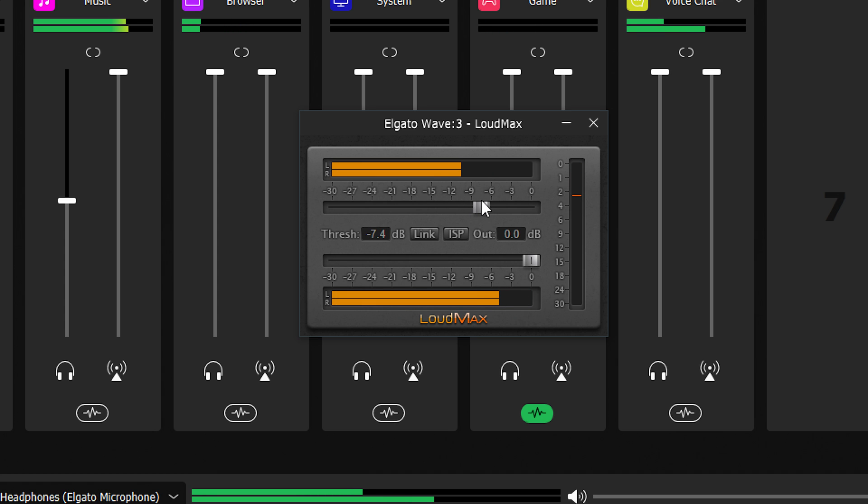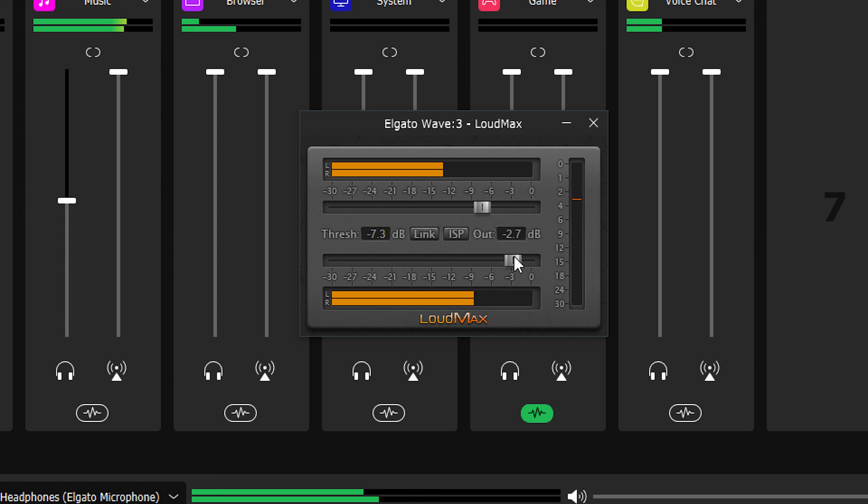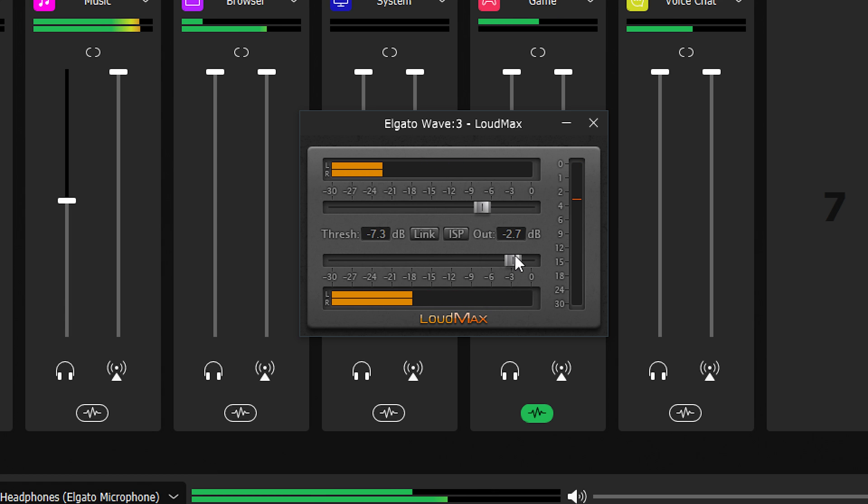A limiter for your Wave microphone or Wave XLR won't necessarily be as helpful though since they have clip guard built in. But a compressor could still be beneficial.